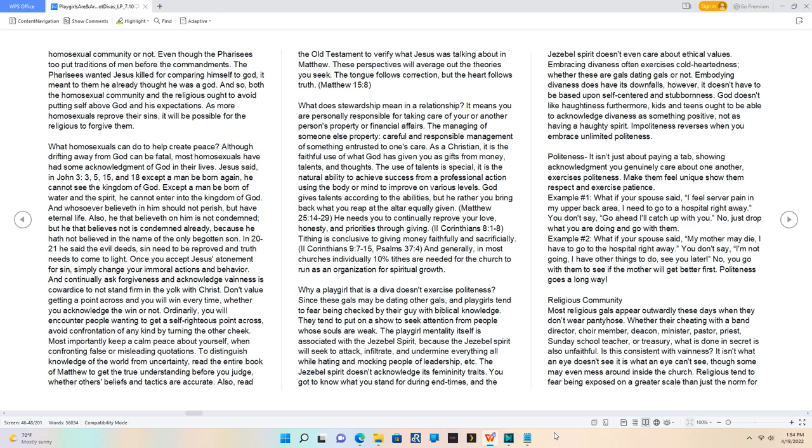And so, both the homosexual community and the religious ought to avoid putting self above God and his expectations.